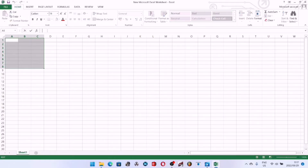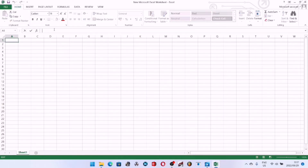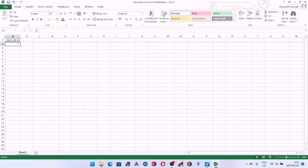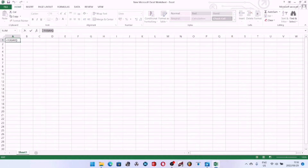Next to your name box you have your formula bar. When you perform formulas in Excel — and this is exclusive to Excel — this is where you will see your formula. For example, if we want today's date as a formula, you type equals TODAY() and hit Enter. The cell will show the result, but if you click on that cell, your formula bar shows the actual formula. The name box also shows you the address of the cell where you performed that function.